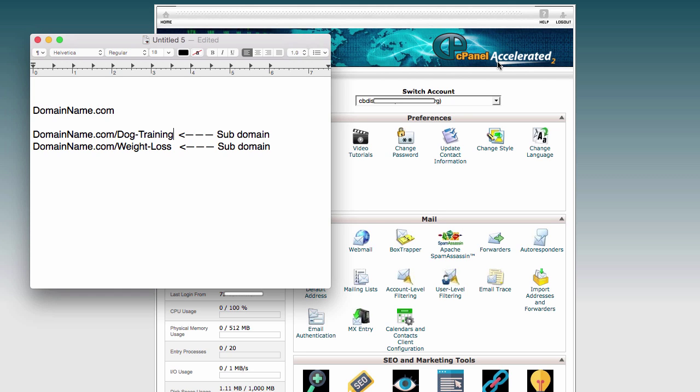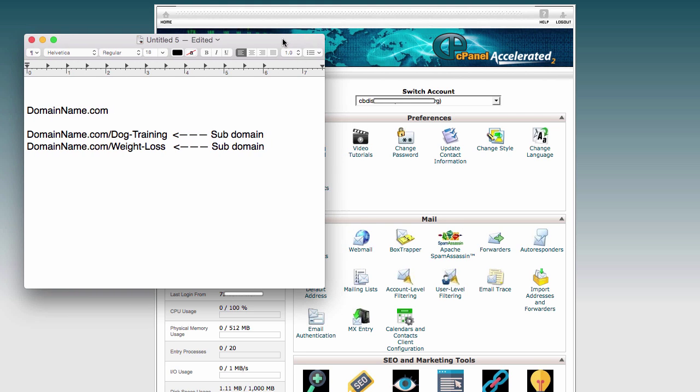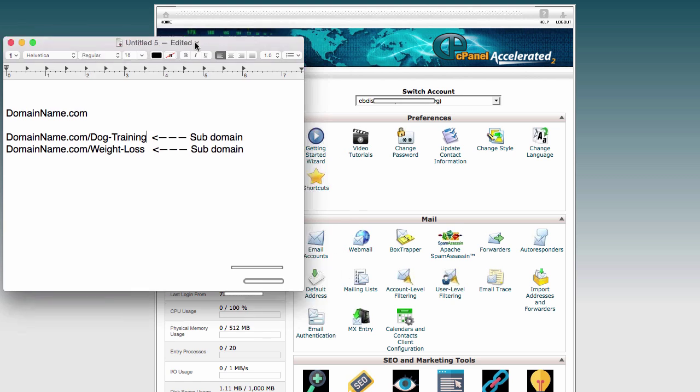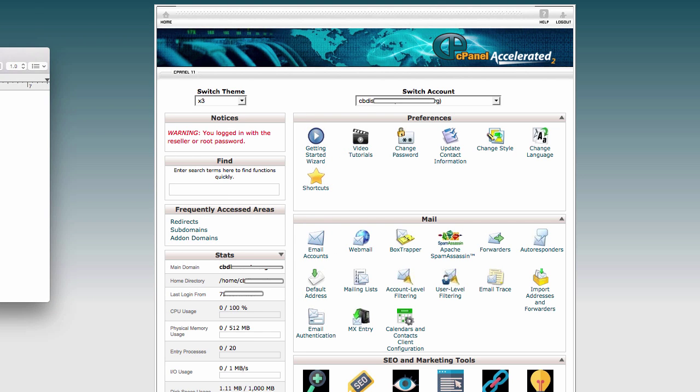But if you're not, then I'll share with you another way. And this is actually what I'm doing now. And I find it even easier than having to install WordPress. And this is from within inside cPanel.